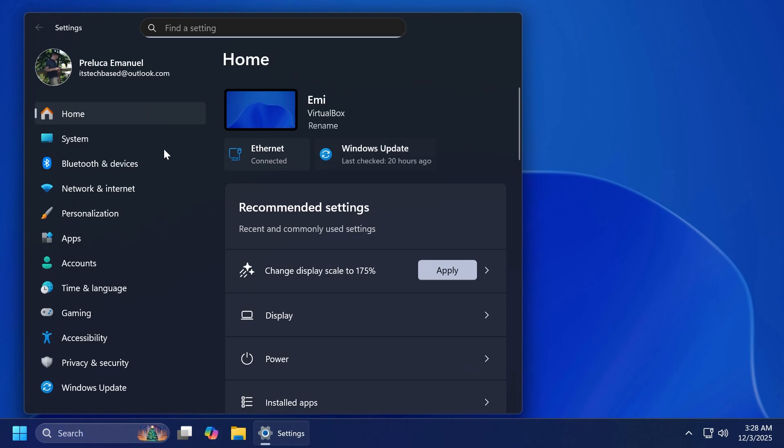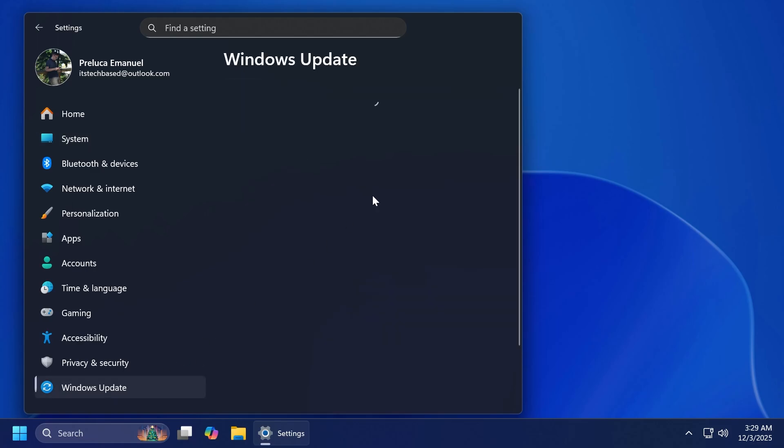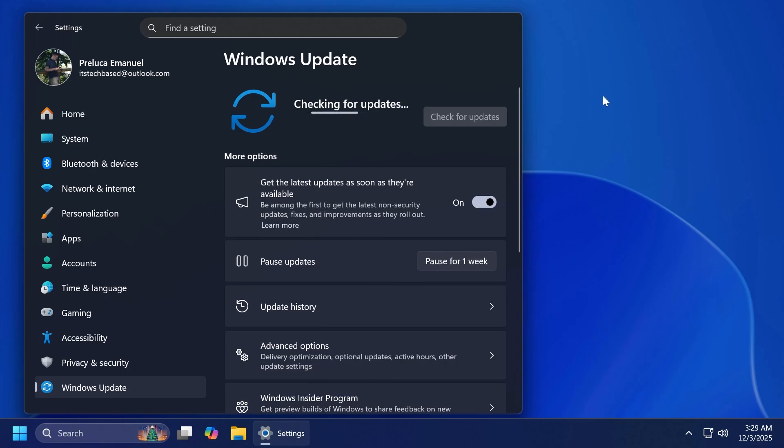In this video, we are talking about build 26200.7309 or 26100.7309 for version 24H2 and the build code KB5070311. If you've searched for Windows updates recently since the first of December, you may have gotten this update. The File Explorer is pretty much broken. I'm going to show you in just a moment.